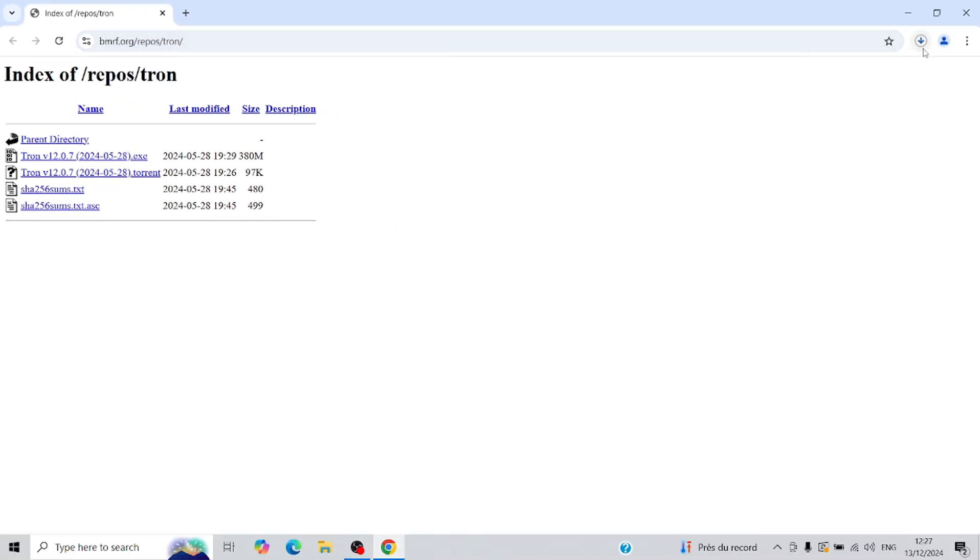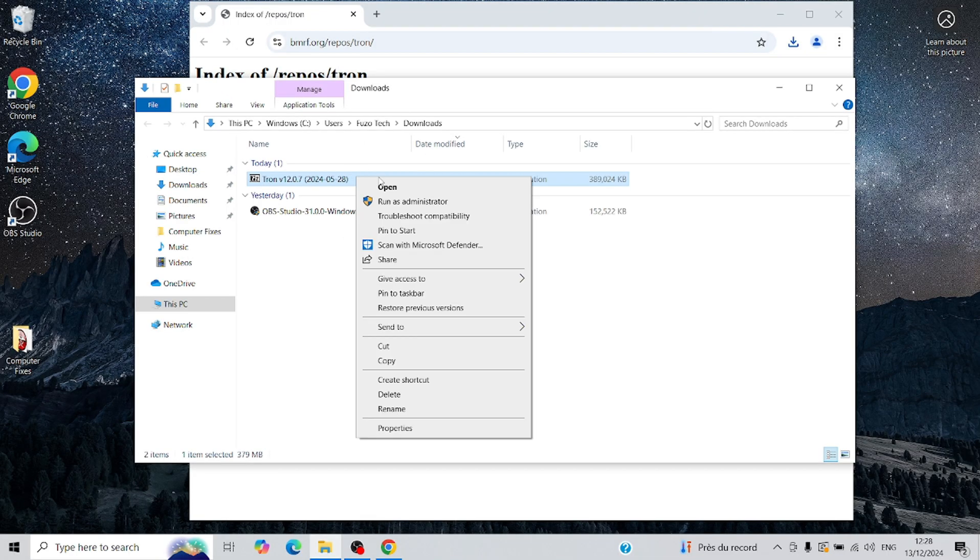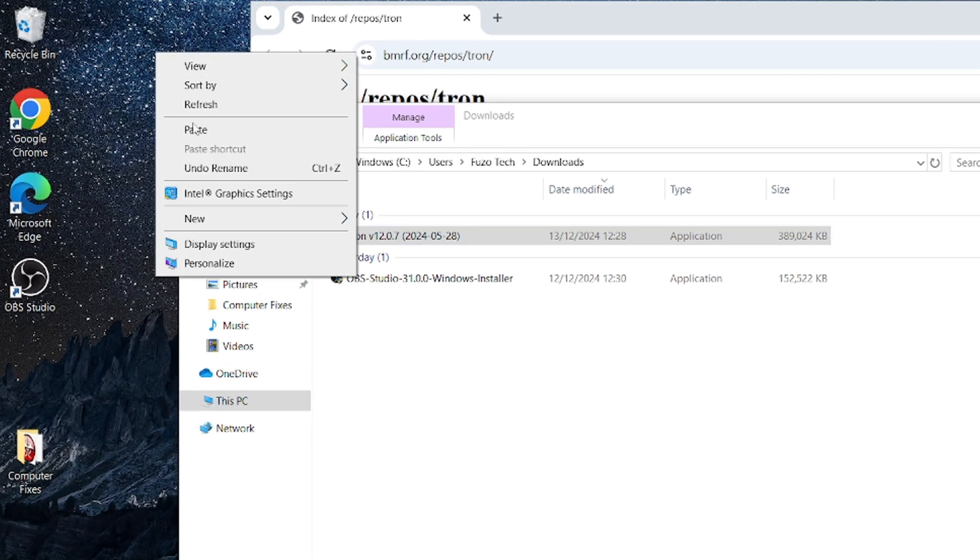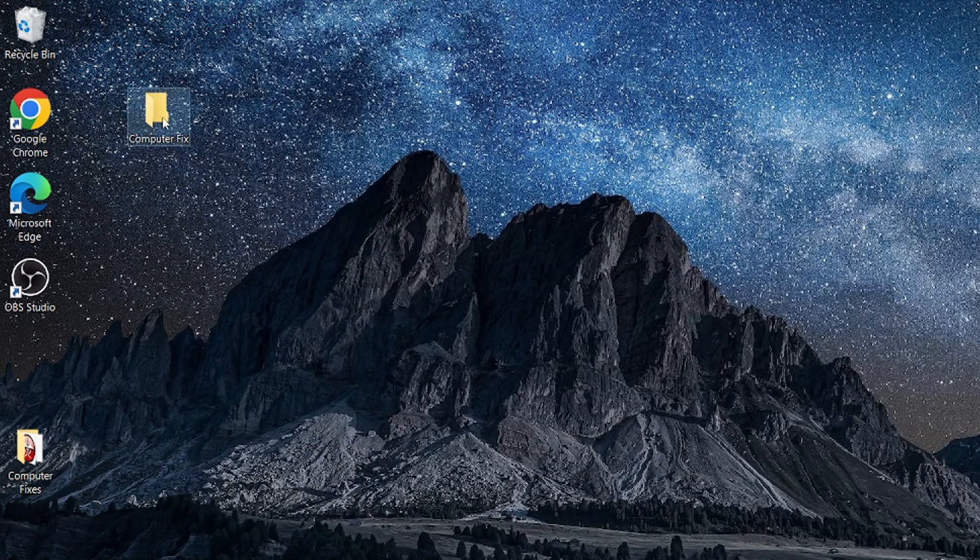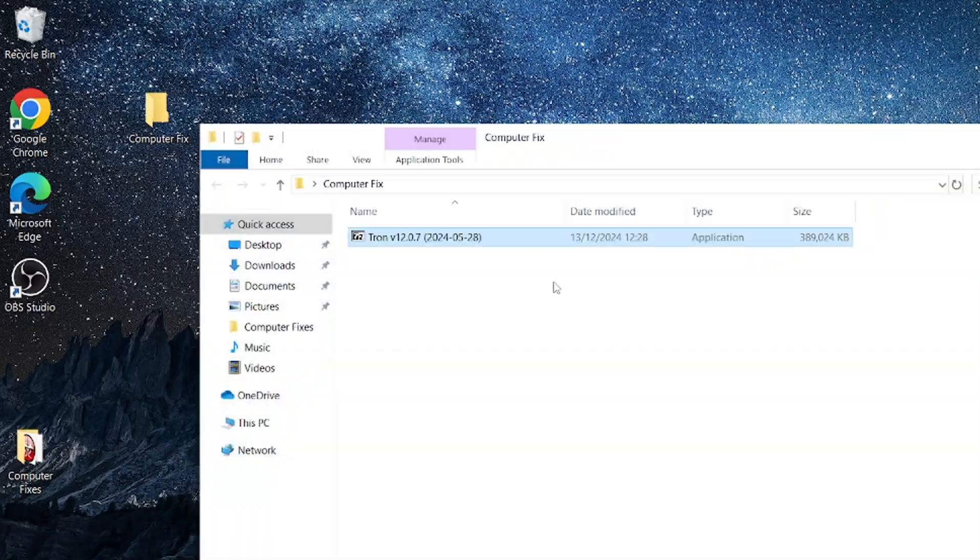To keep things organized, I recommend creating a dedicated folder for it on your desktop. Let's call this folder computer fix. But we're not done yet.